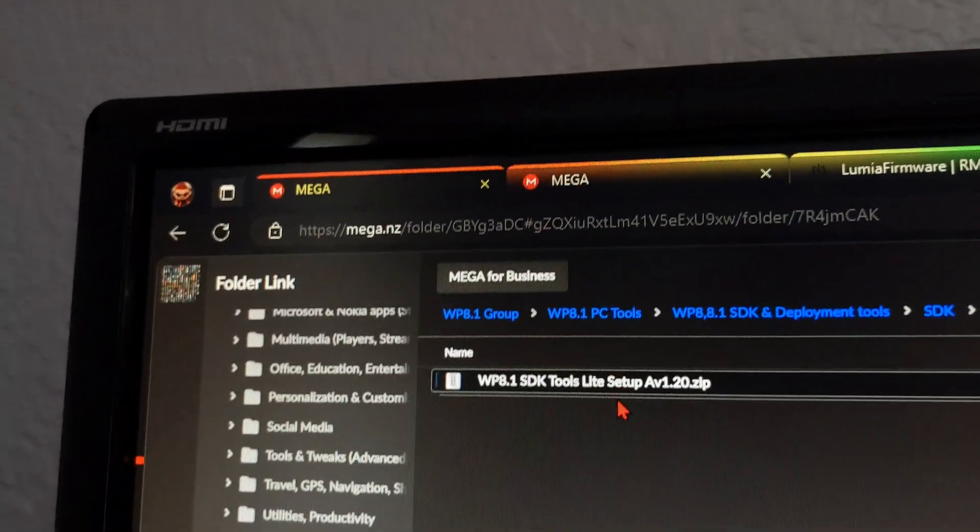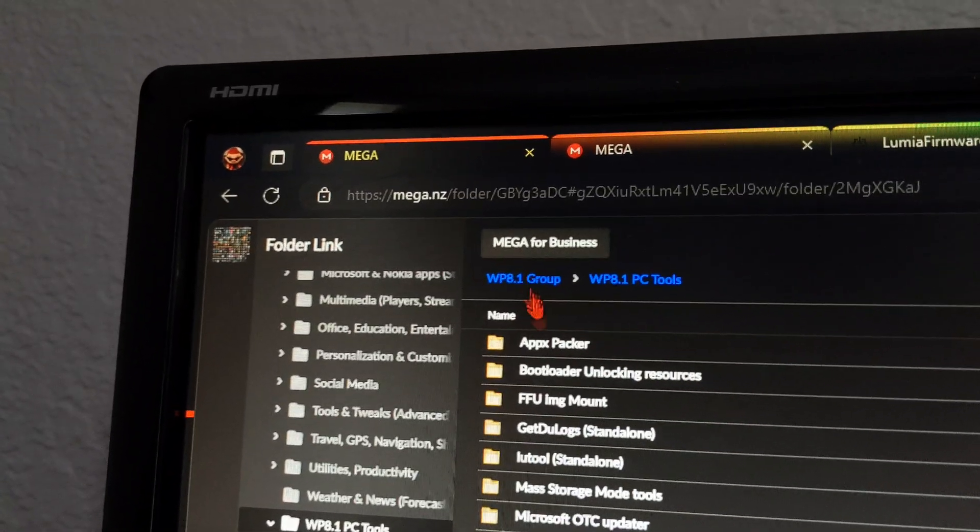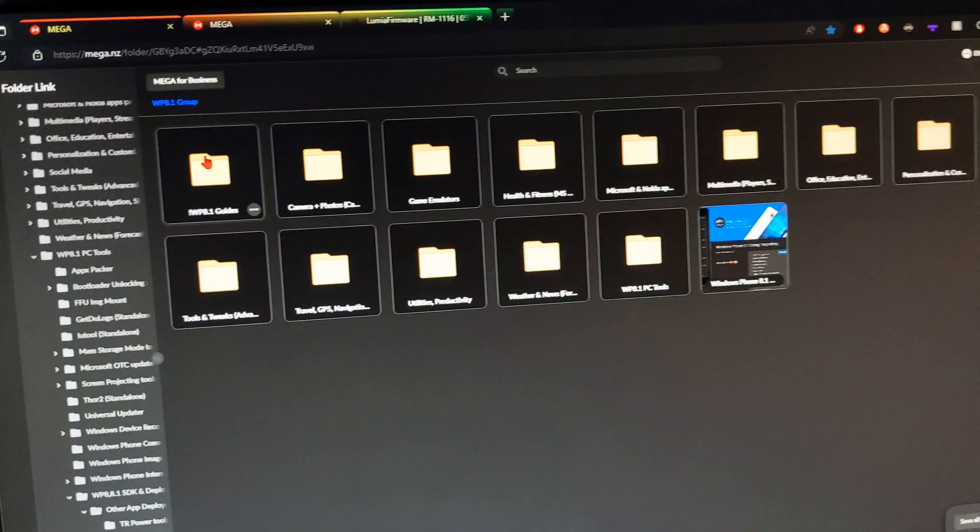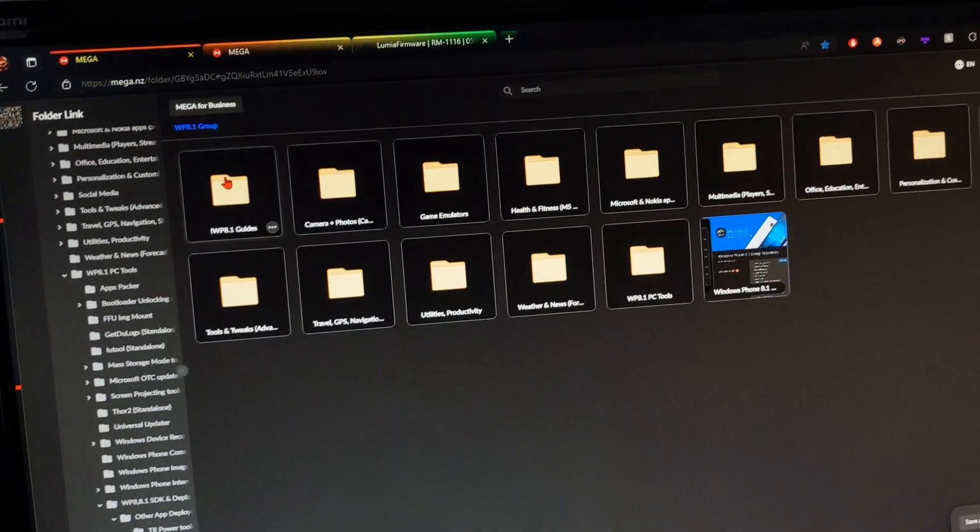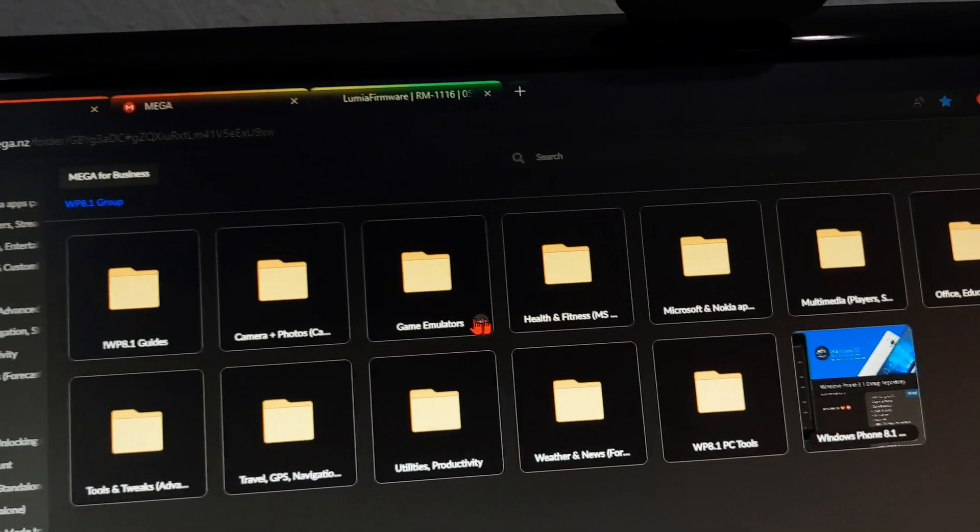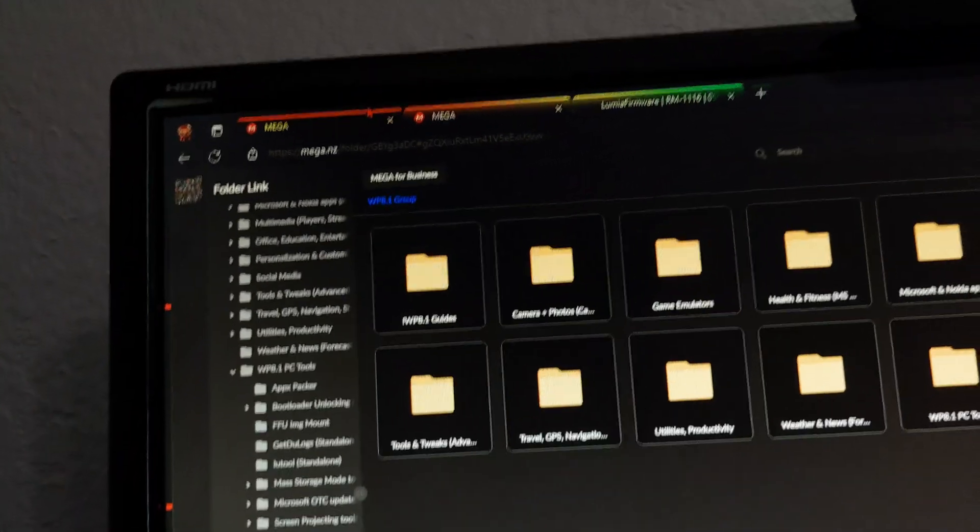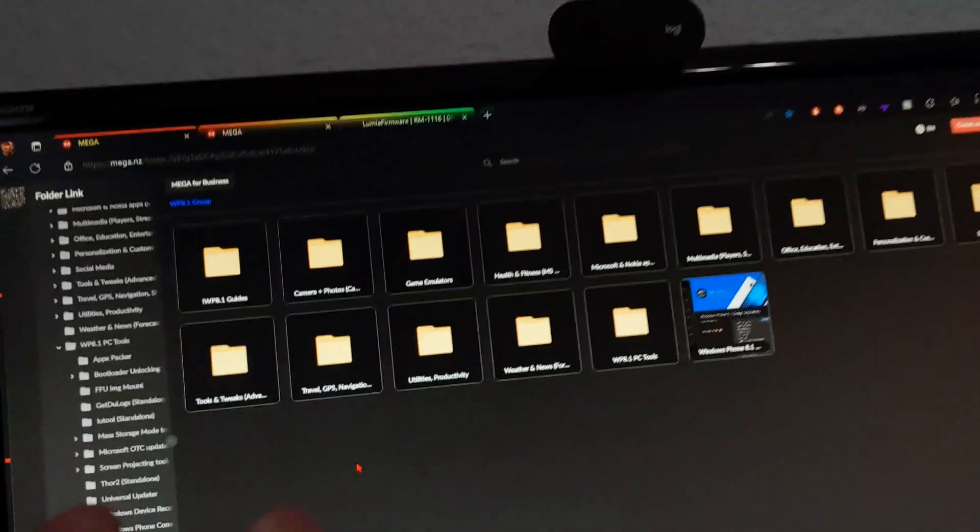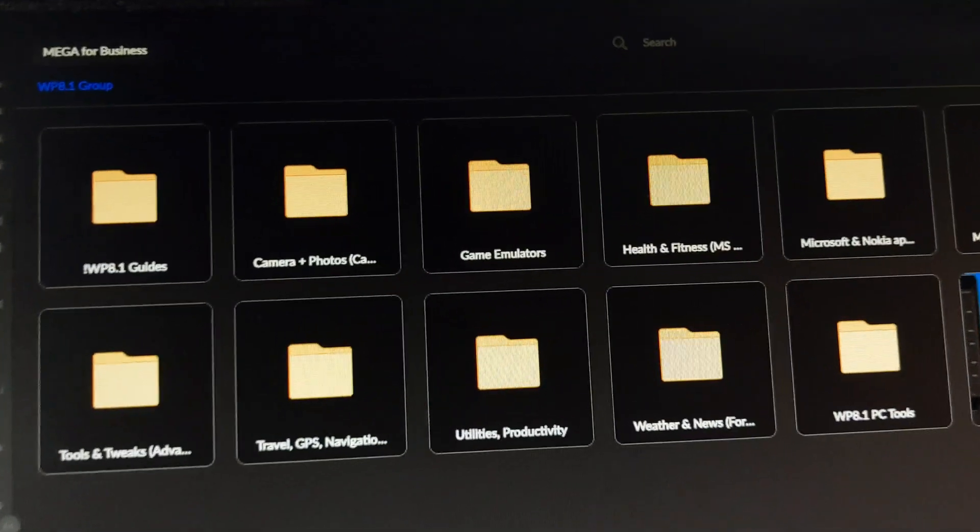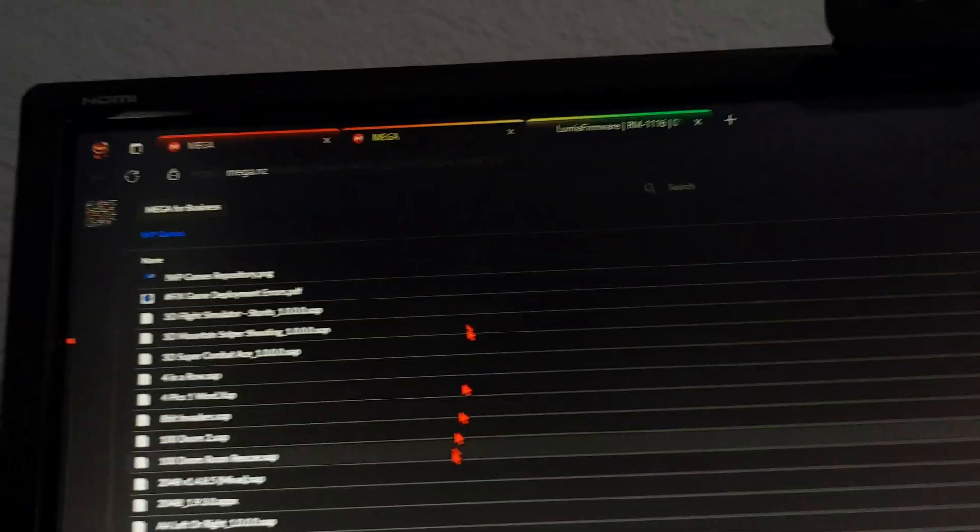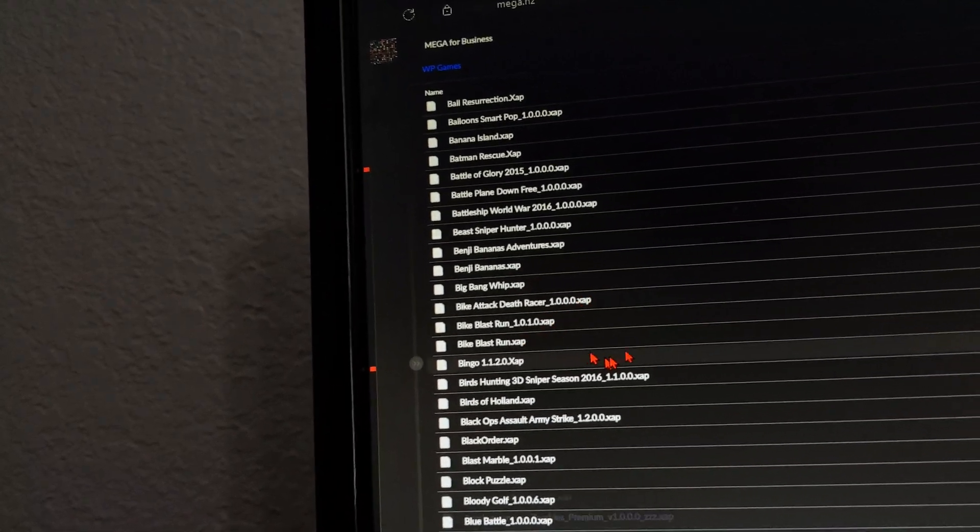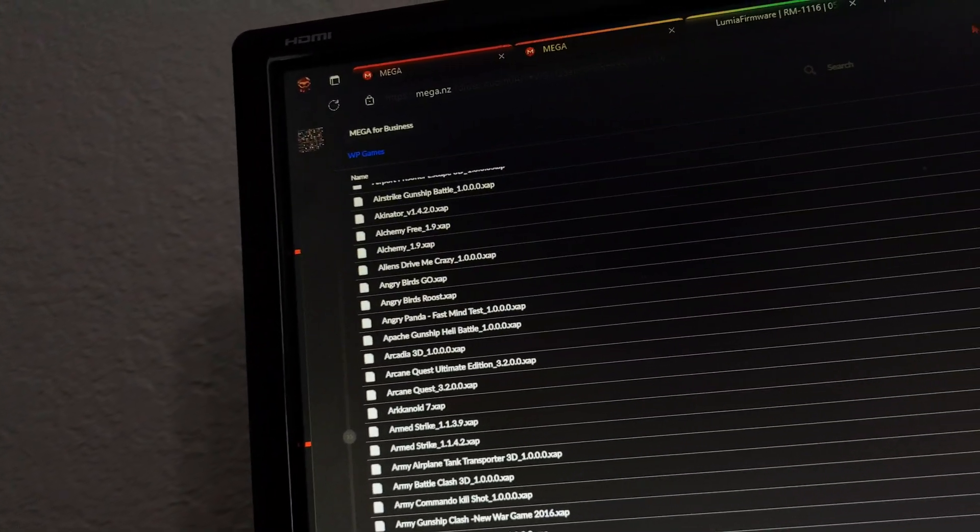In the meanwhile, while you're waiting for that, you might want to download some apps. You're going to go to, I don't have this linked in the description, but this is the big archive of everything. Here's the game archive. This is an archive for Windows 8.1 apps and tools to get apps. Here's the games. You can go ahead and download whatever you want.